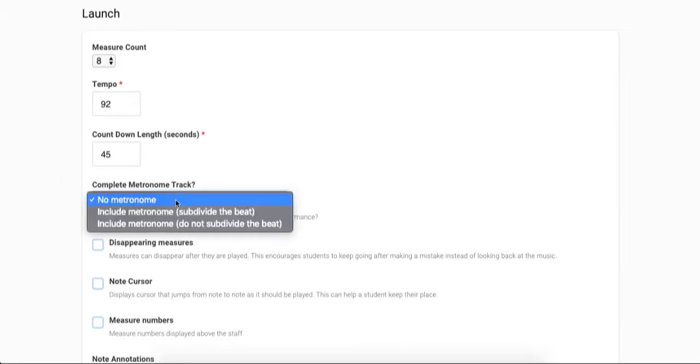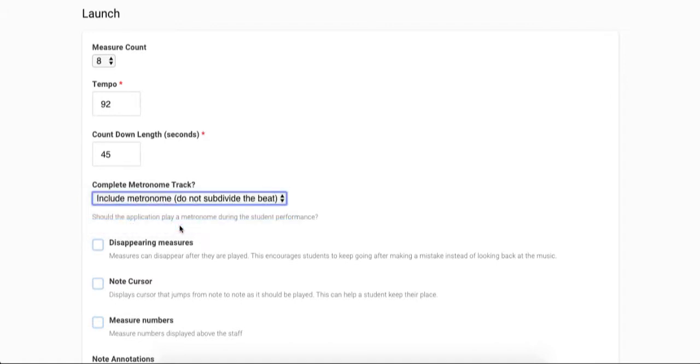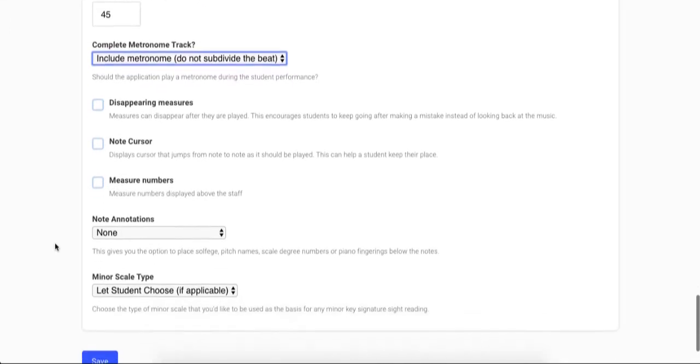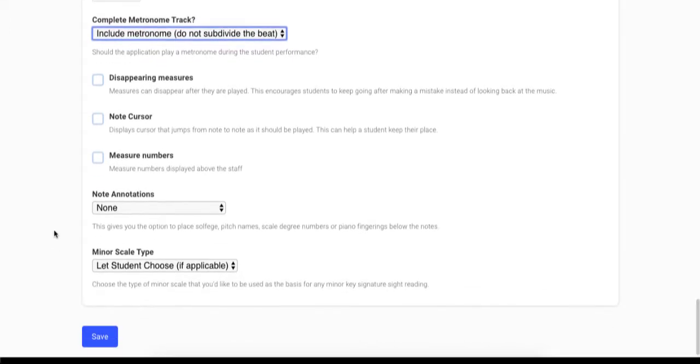Next you will select whether or not you want a metronome track to accompany your students while they are performing the sight reading assignment. You can choose no metronome, or a metronome with a subdivided beat, or a metronome with a beat not subdivided.